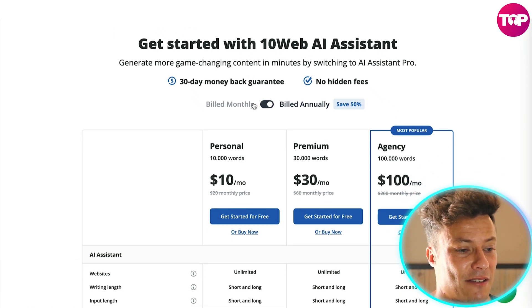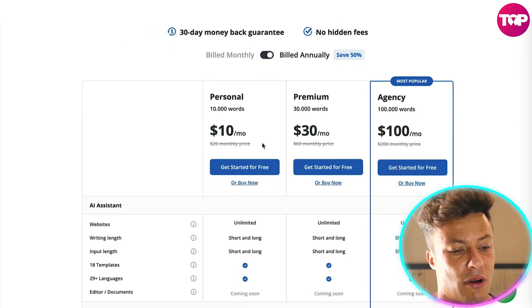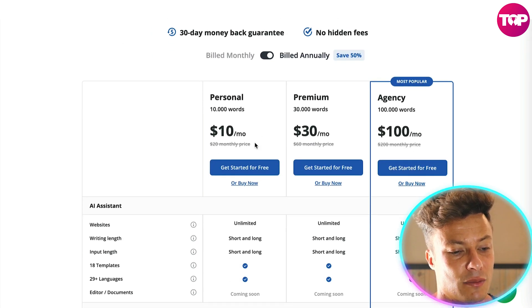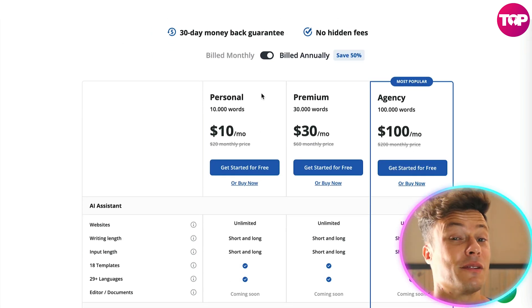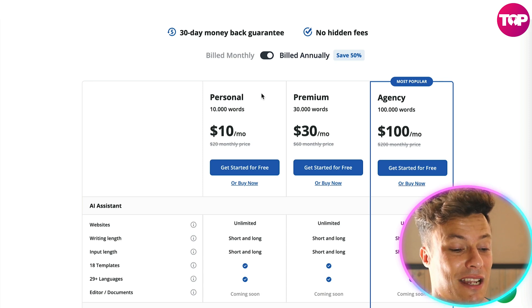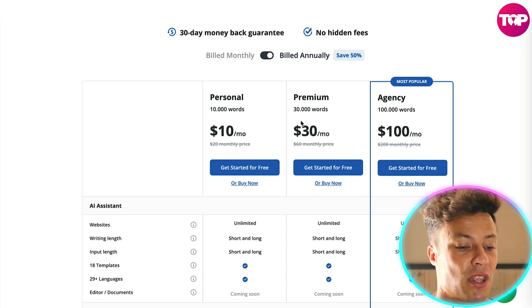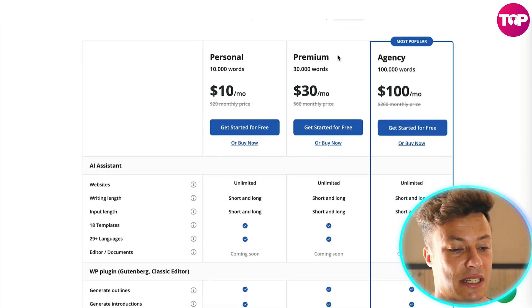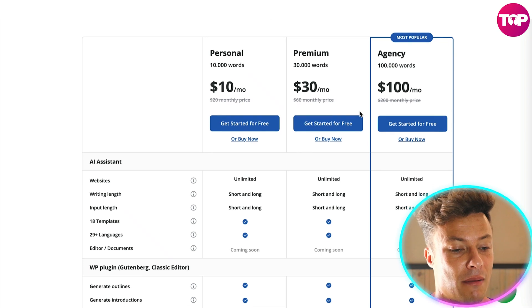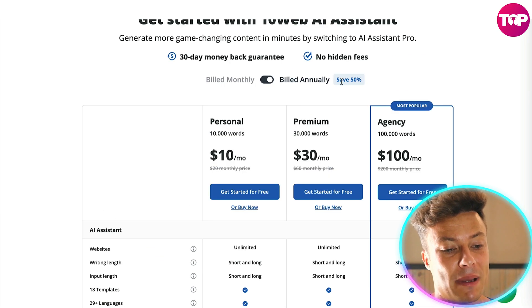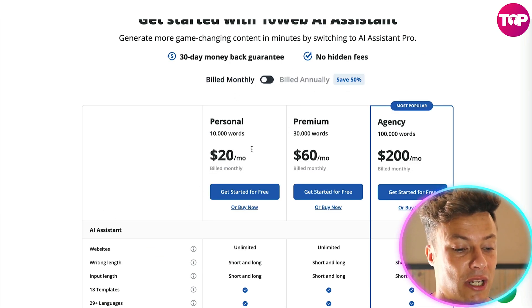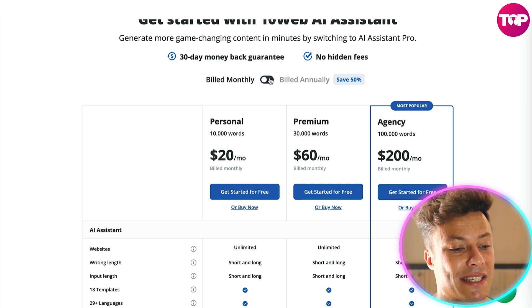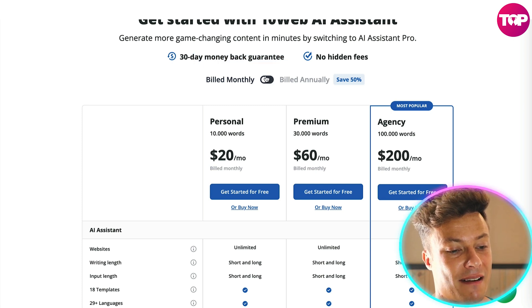Looking into pricing: the personal plan at 10,000 words is $10 per month. Given that you're not going to be writing the words yourself, 10,000 words might not be that much. The premium plan is $30 per month. By billing annually, it actually saves 50%, so going monthly would be twice as much — but there is a 30-day money-back guarantee and no hidden fees.